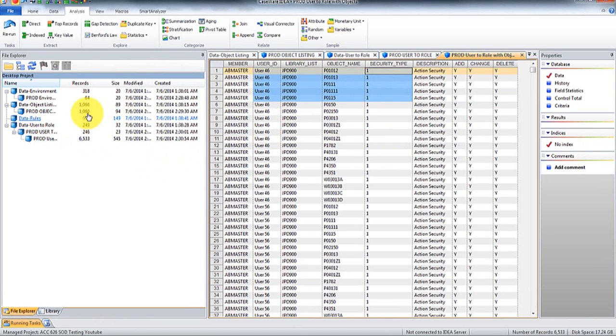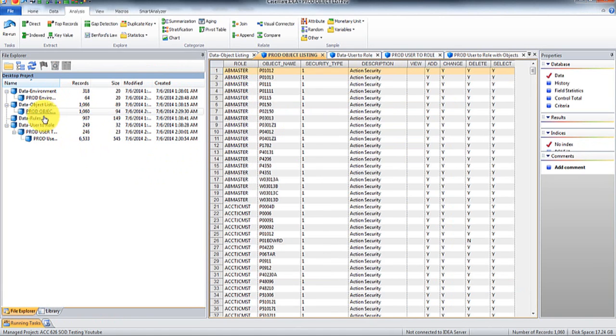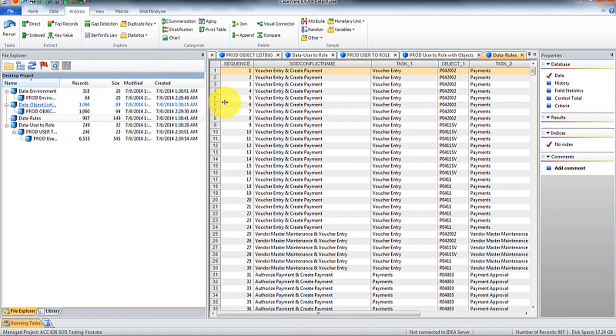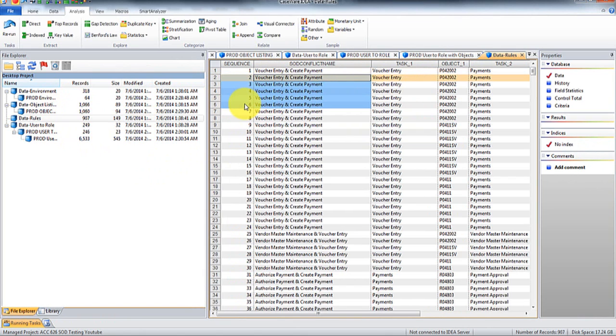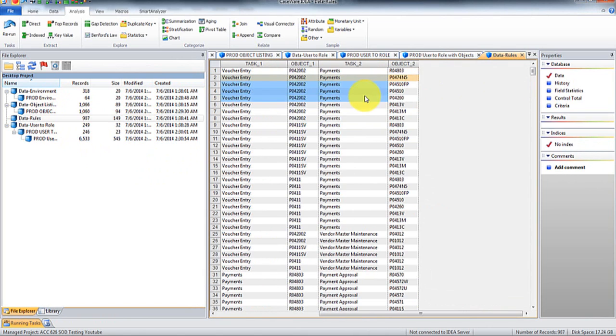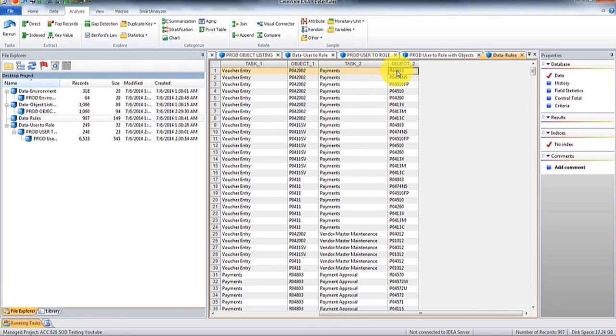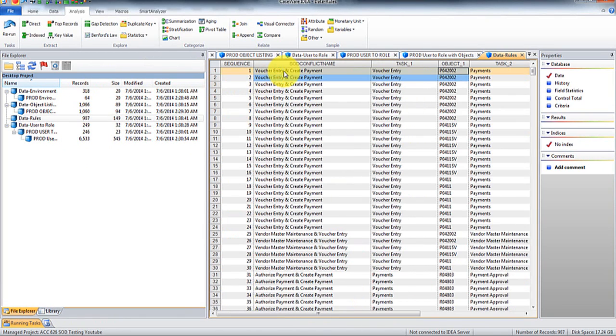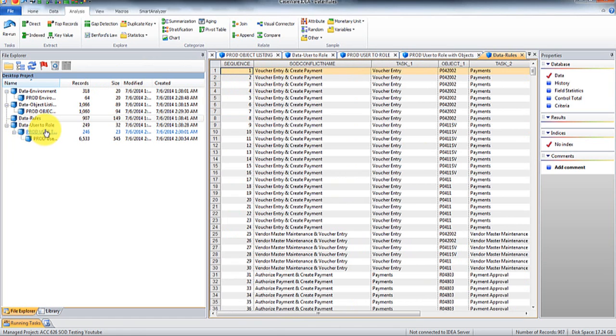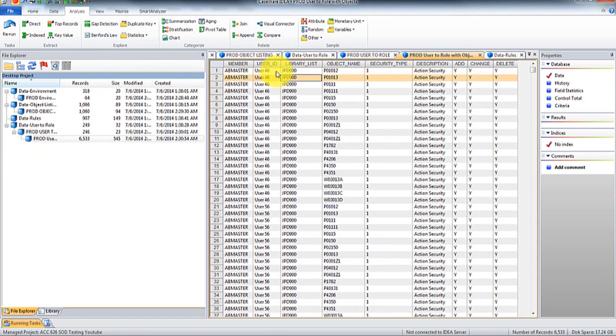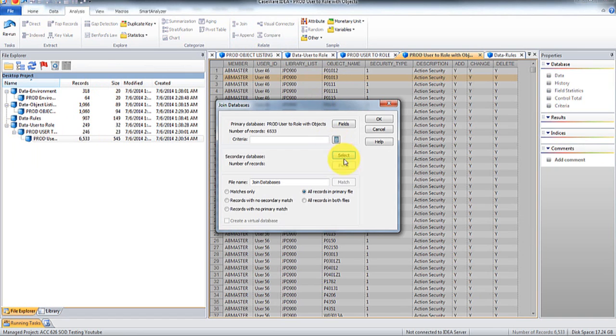So essentially what I'm going to do is there's these rules. So you'll see there's these various conflict names and sequences. And then if a user has these two objects, for example, then they would have this conflict at the sequence.